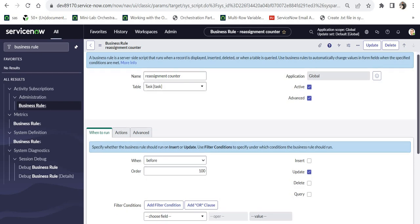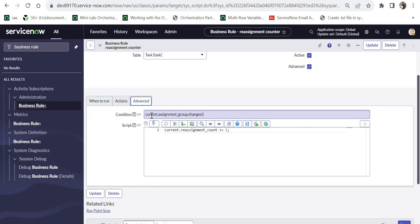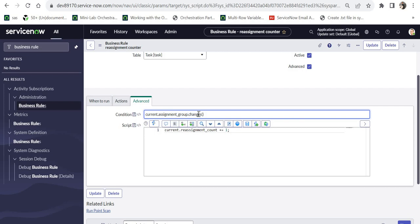And here if you see, the filter conditions are not given here because these are given in the advanced condition. And here you would see it says current.assignmentGroup.changes. So whenever the assignment group field changes, it will change the current.reassignmentCount to plus 1. This is just one liner of code written to increment the reassignment counter. So for example, if it was 0, then it will change to 1 and then to 2 and so on.